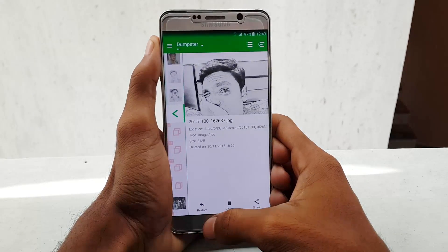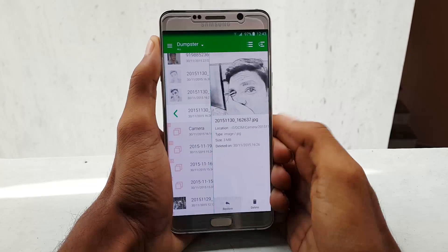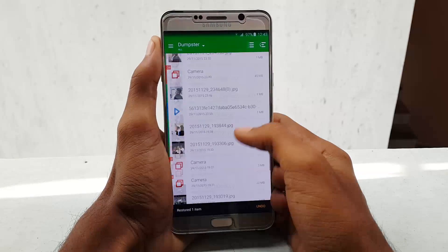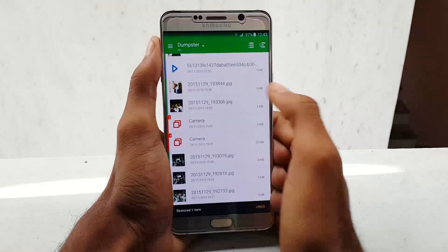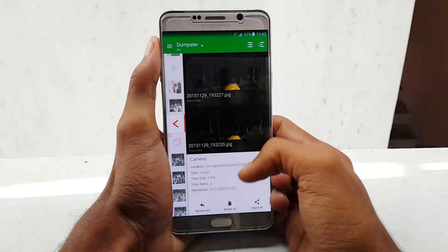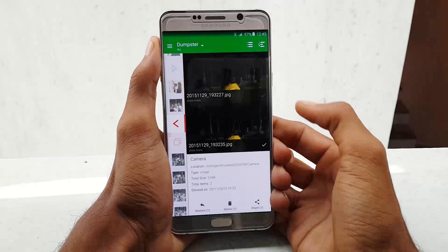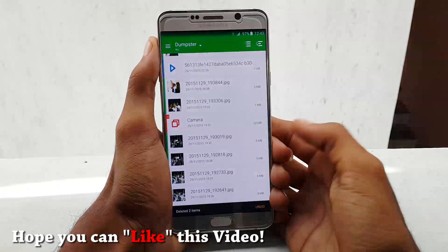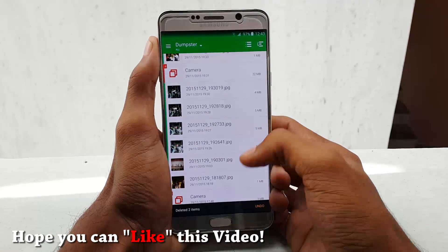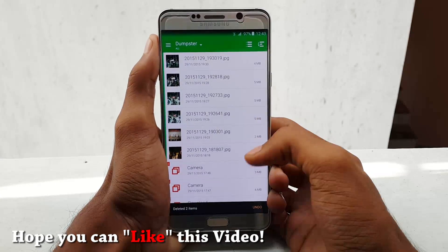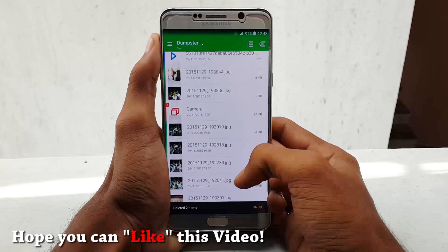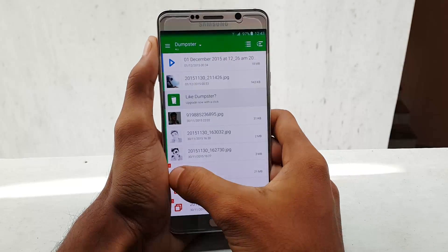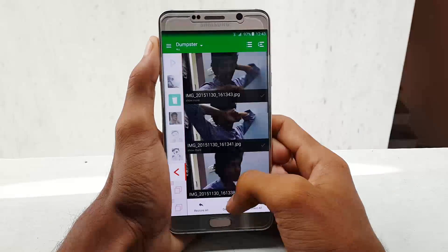Dumpster works just like the Recycle Bin on your Mac, Linux, or Windows desktop computer. It is the perfect complementary cloud backup tool, which you can synchronize with Dropbox, Google Drive, and Microsoft OneDrive, completely eliminating the need to constantly back up your data.